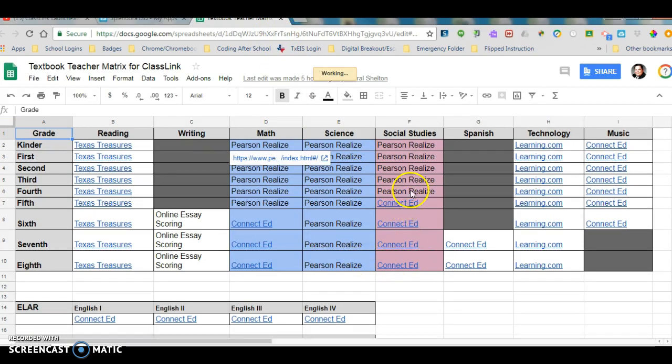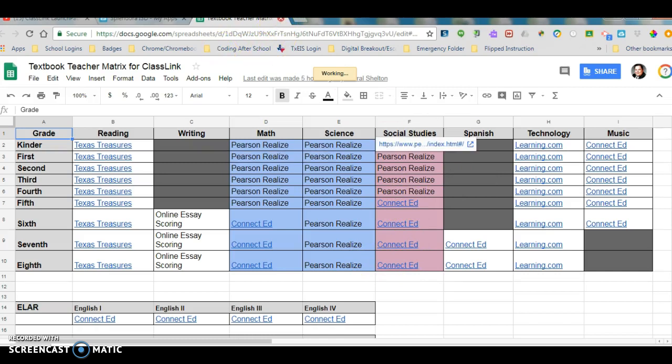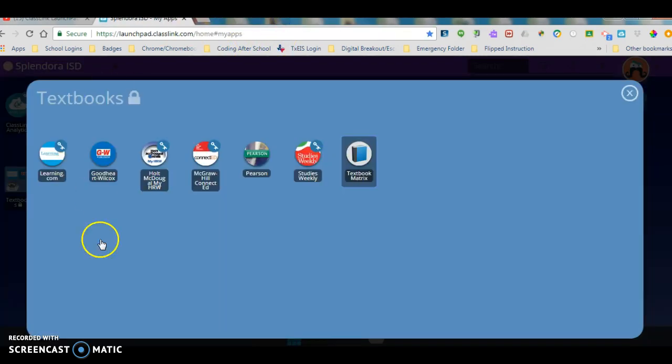And these are hyperlinks also, but it's much easier if we go back over here to ClassLink and we let it do its work.